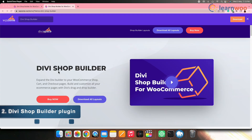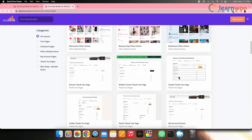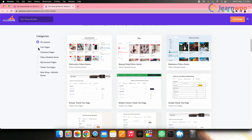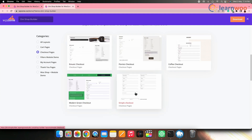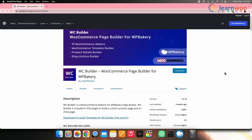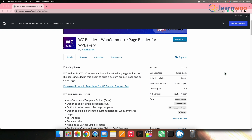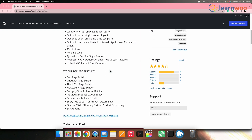Another plugin to explore is the Divi Shop Builder. Using this plugin you can easily enhance the features of Divi to customize your shop, cart, and checkout pages, giving you extensive control over design elements. WC Builder is another option — designed for users of WP Bakery, it helps build different WooCommerce pages including the cart page without requiring any coding, and provides many additional customization options.